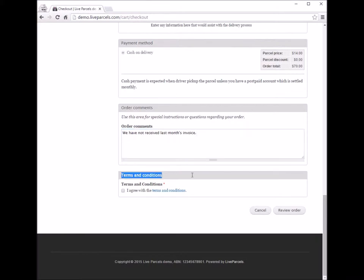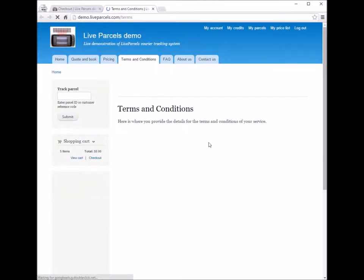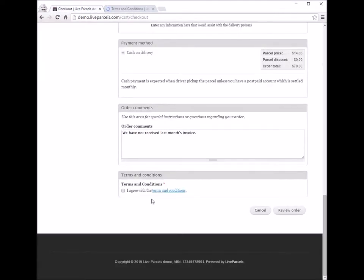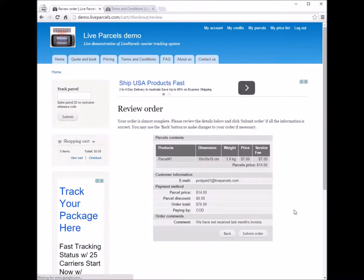Next, terms and conditions. You can click on the terms and conditions link and it will open a new page showing the terms for the services you are using with this courier company. If you are happy with the terms, check the box and click Review. If everything looks fine, you just submit the order.